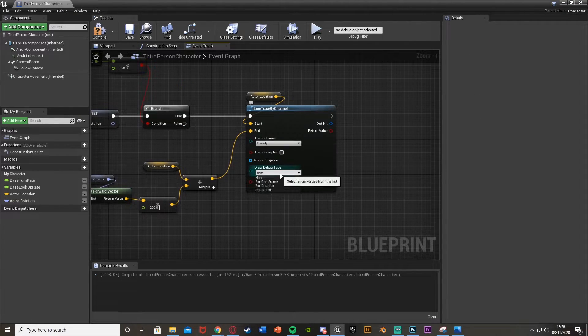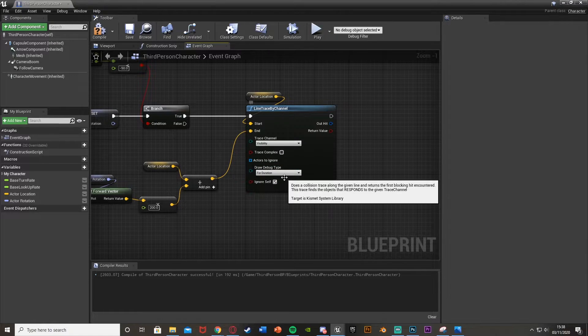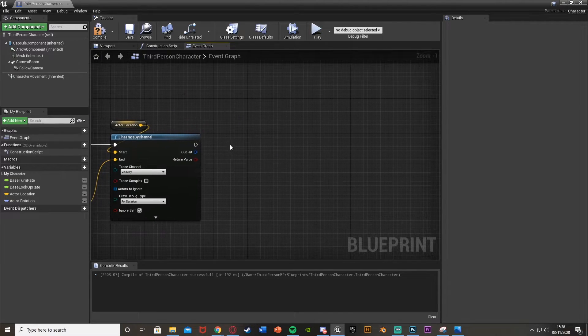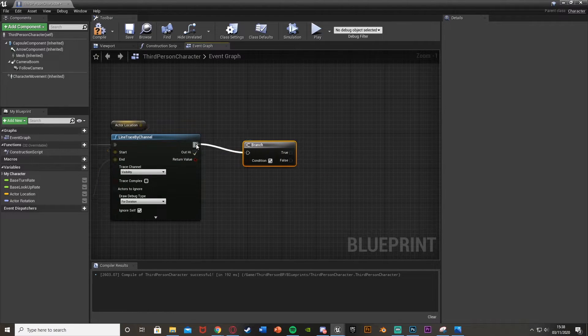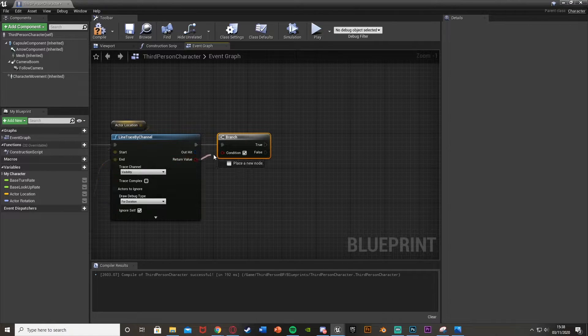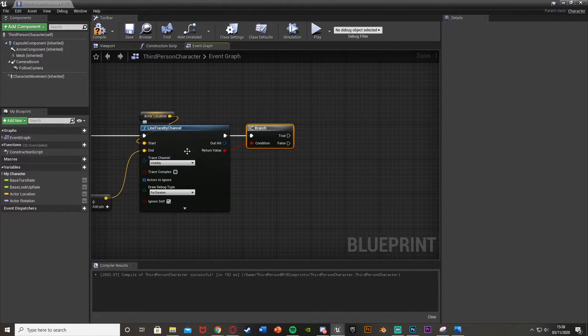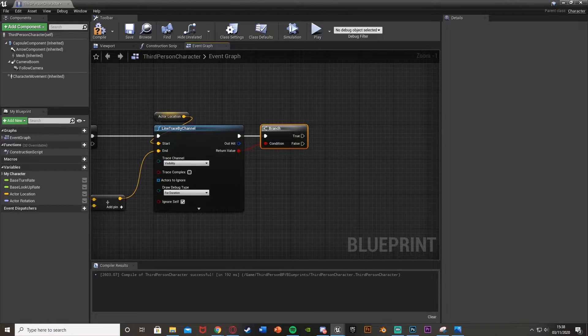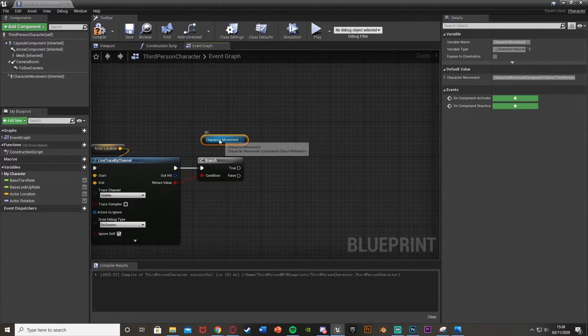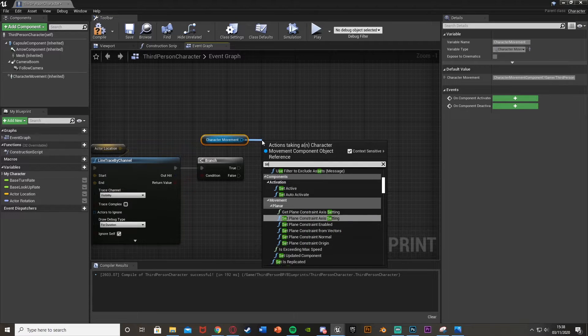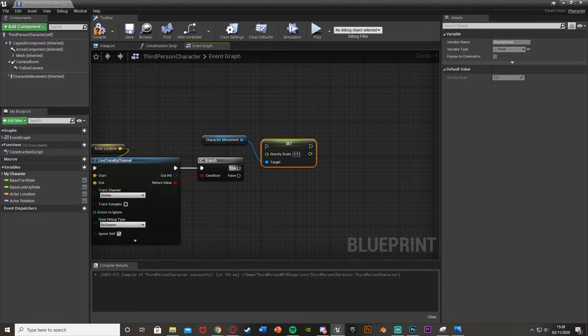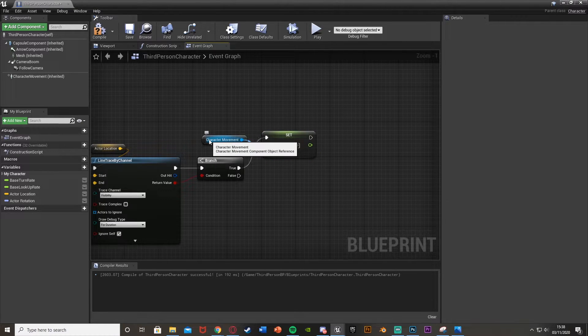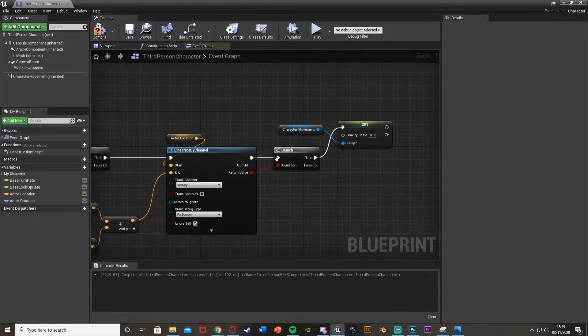And now just for testing, I'm going to draw a debug type for duration. Obviously if you don't want the red lines anymore, set this to none. And then what we're going to do after this is hold down B, left click again to get a branch with the condition of this return value here for the line trace. And out of true, so if we have hit something essentially, so if it's true we've hit something, so the wall, we're going to get a reference to the character movement here. I'm going to drag out of this and set the gravity scale. And we want to set this to zero, so they're going to be falling slower.